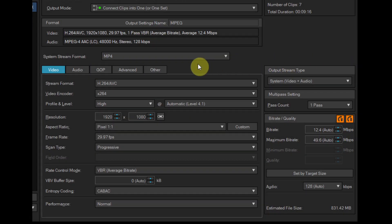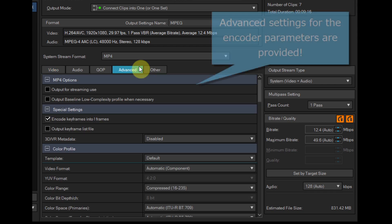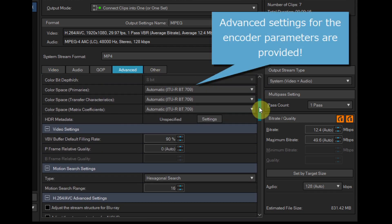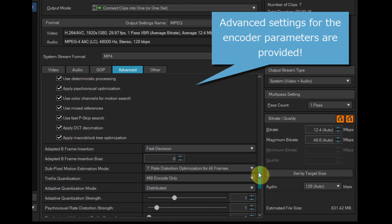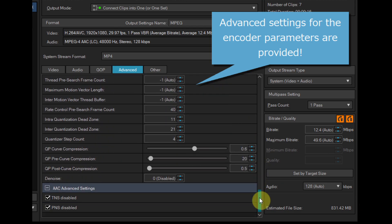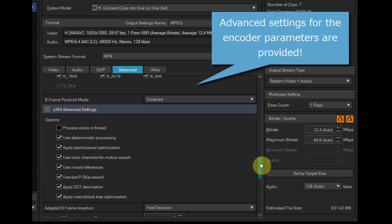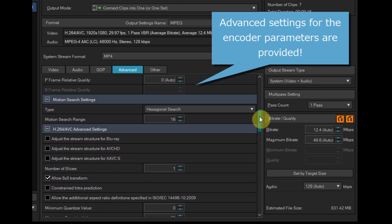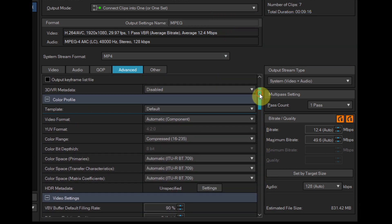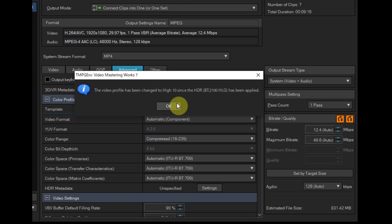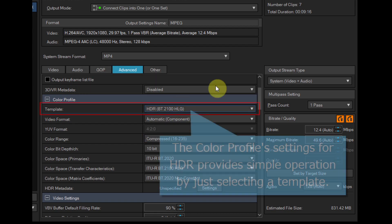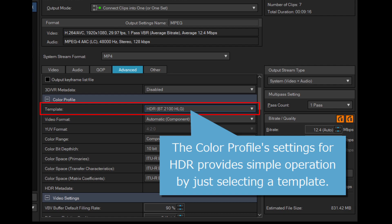It also provides the highest class advanced settings such as the color space and the parameters for the encoders. The color profiles settings for HDR provides simple operation by just selecting a template.